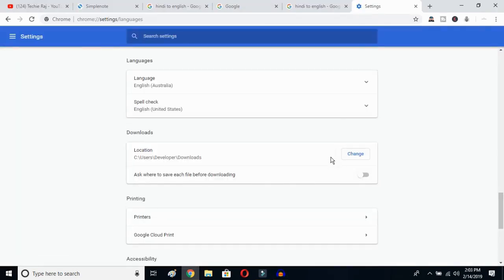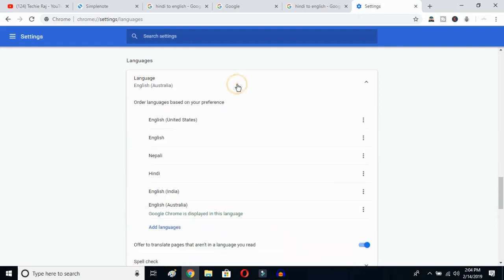After relaunching, your entire interface will be reset to English. As you can see, the language is now English Australia. You can then go back and select whichever English variant you prefer — United States or any other. That's how you change Google Chrome's language from any language to English.